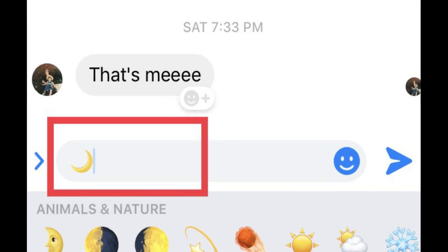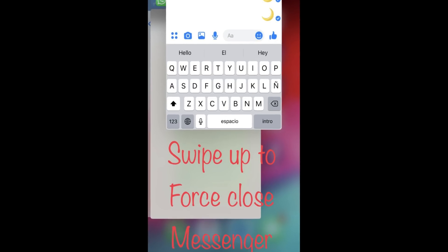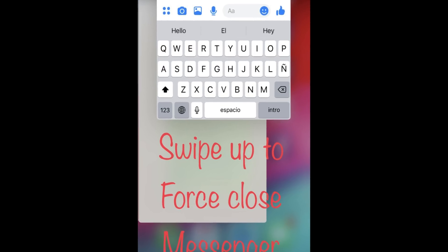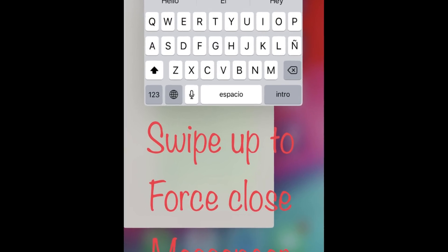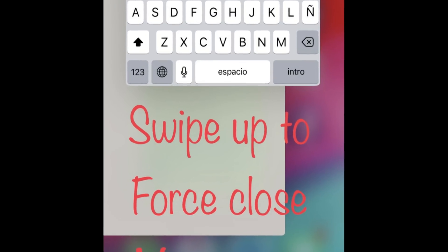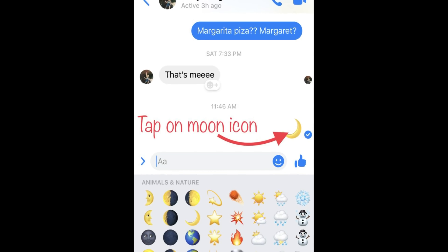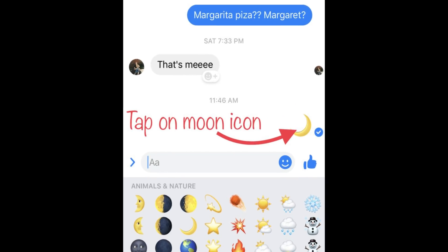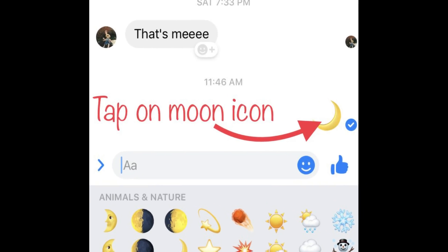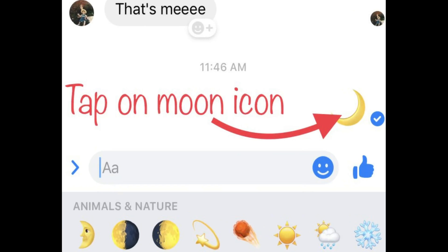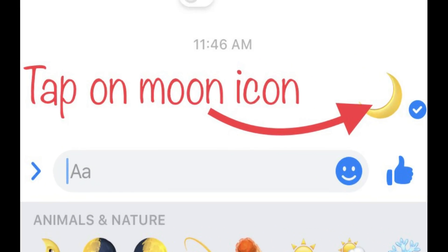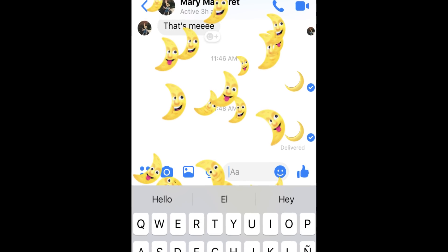Then force close the Messenger app. After that, open Messenger again and open that last conversation chat. Tap on the moon emoji in the chat after you've sent it.